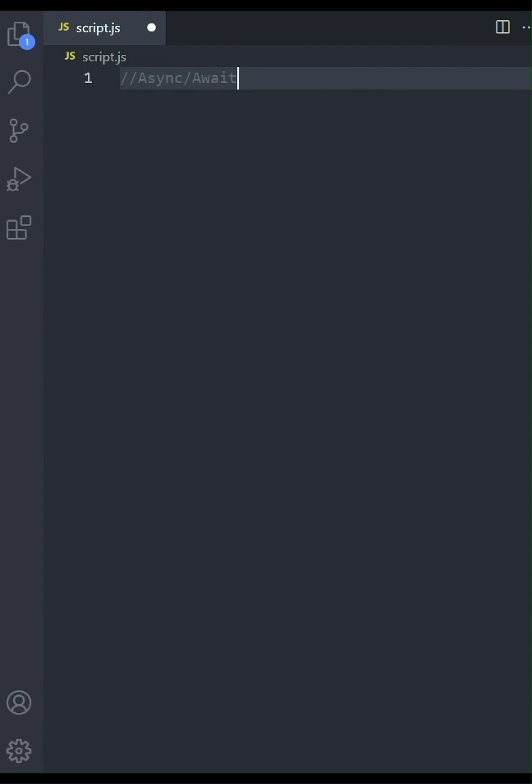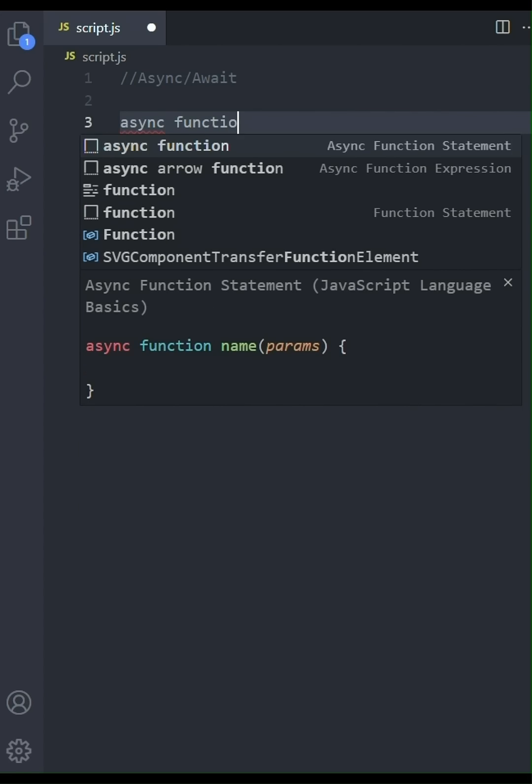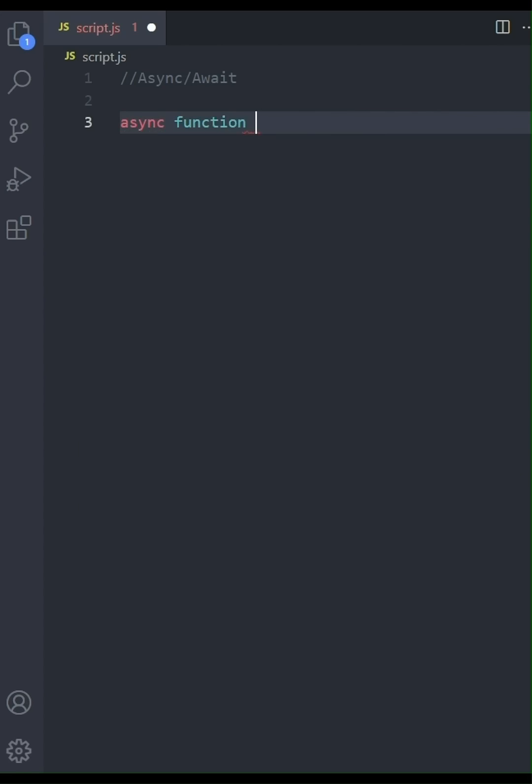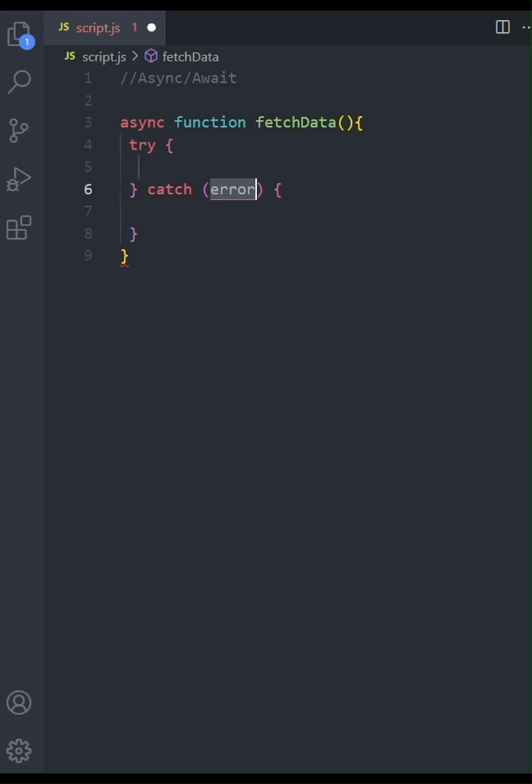Let's start by creating an async function. I'll call it fetch data. This function will encapsulate our fetch operation. Inside the function, the first thing we'll do is set up our try catch block to handle potential errors gracefully.